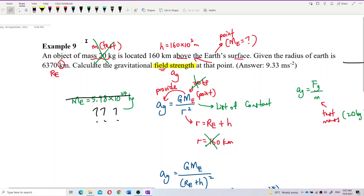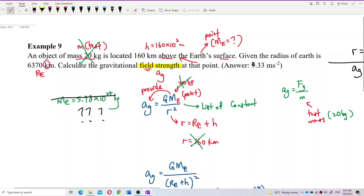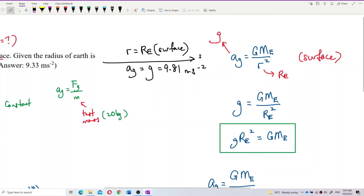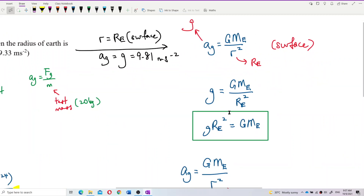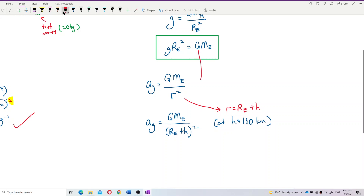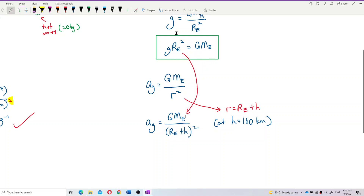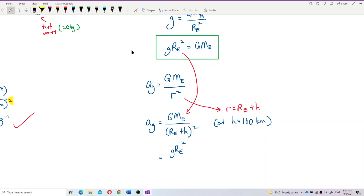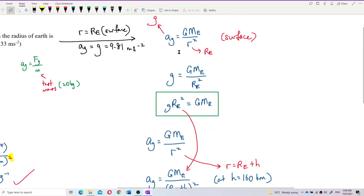The question only provided us the test mass. If you try to use the test mass directly, you are trapped by the trick of these questions. The mass of Earth is not provided, so you have to find another alternative — which is using this relationship. We just derived that GM can actually be substituted with g·Re². So we substitute this into the formula.